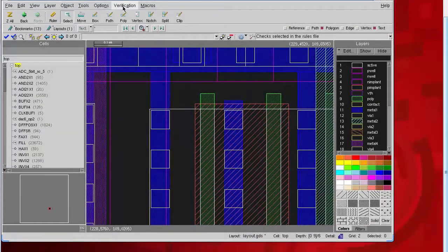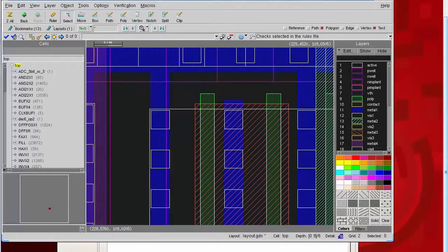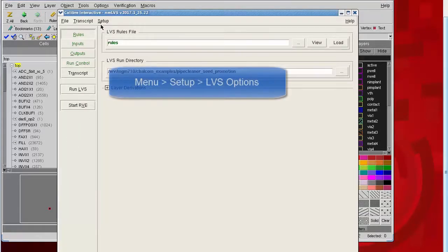So that's what it looks like when seed promotion is happening. Next, I'll show how to avoid seed promotion in the first place.